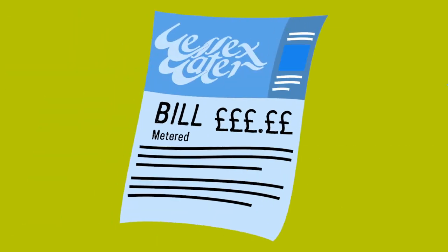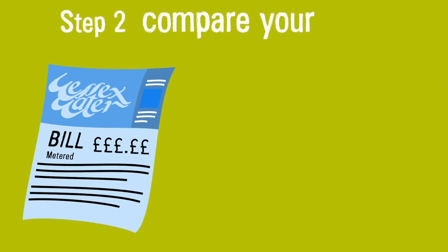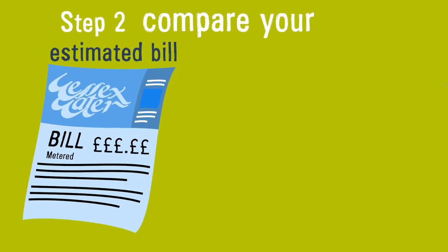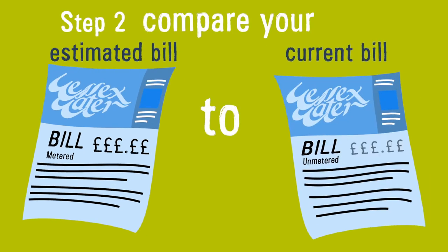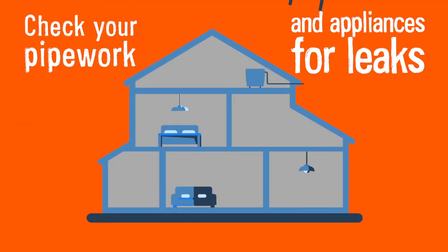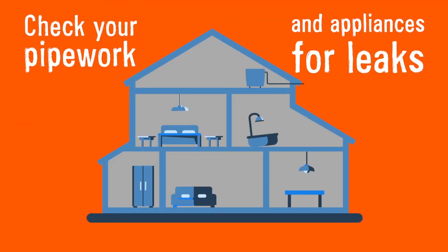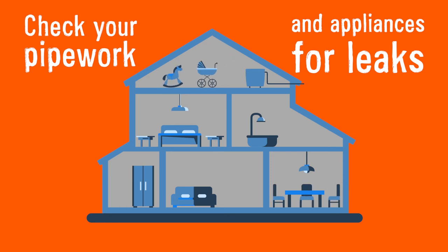You can now estimate how much your bill will be on a meter. Compare this with how much you are currently paying to see what savings you could make. Fix any problems in your house before you apply for a water meter.